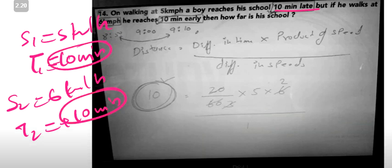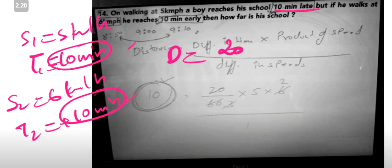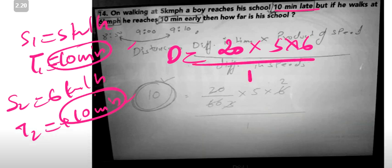So the time difference is 20 minutes, because 10 minutes late plus 10 minutes early equals 20. The product of speeds is 5 times 6, which is 30. The difference in speed is 6 minus 5, which is 1. So the distance to school is 20 multiplied by 30, divided by 60 divided by 1, which equals 10 km.